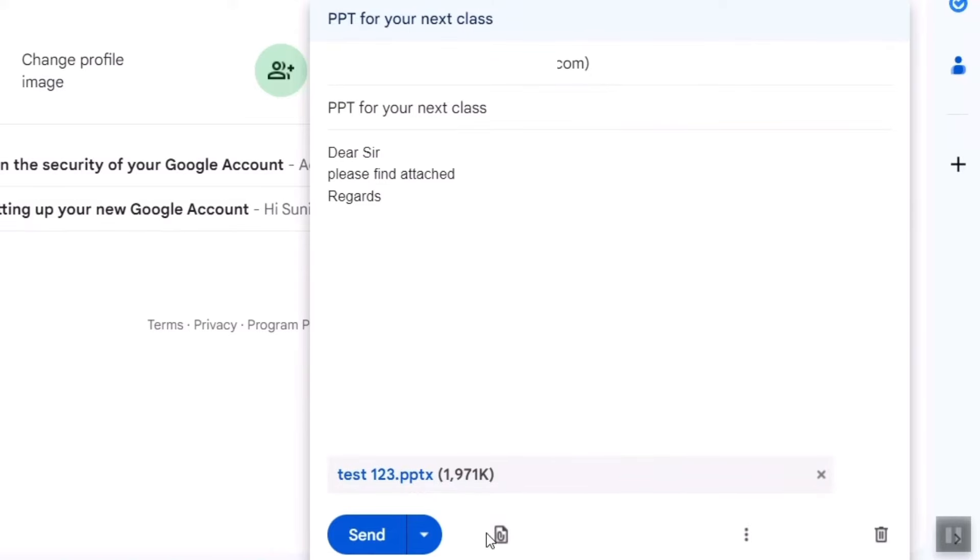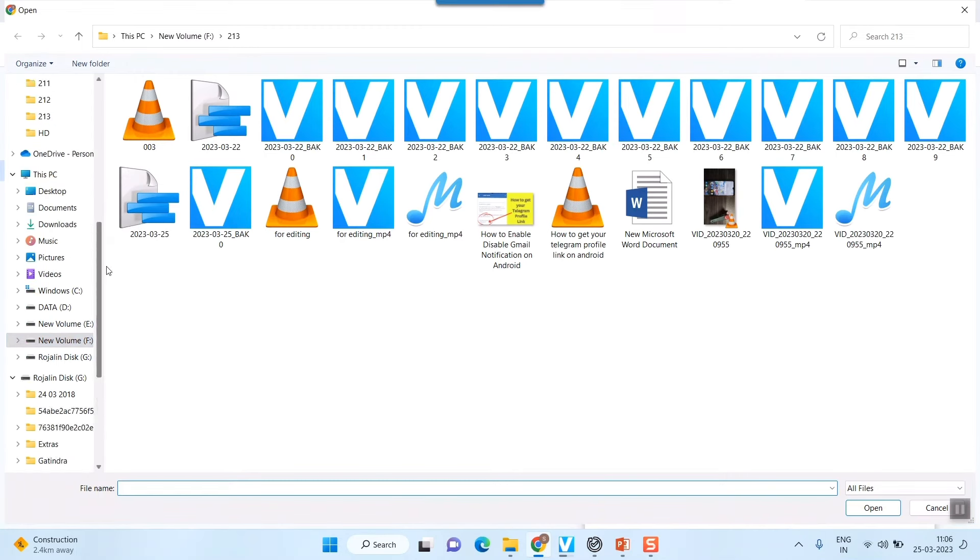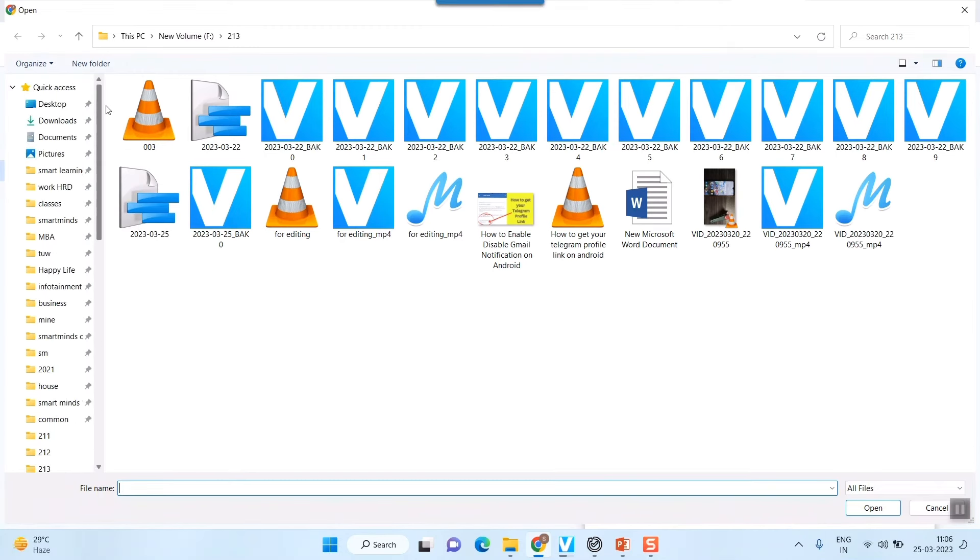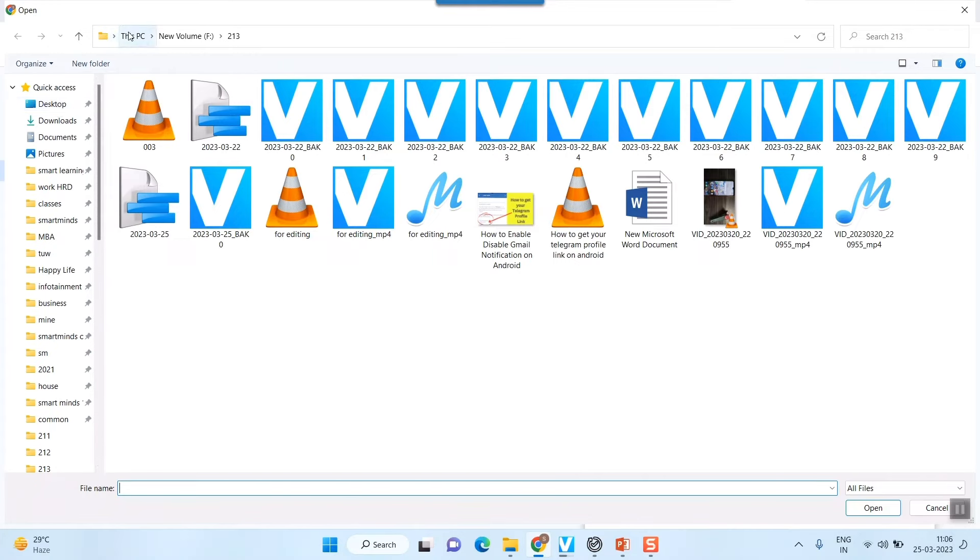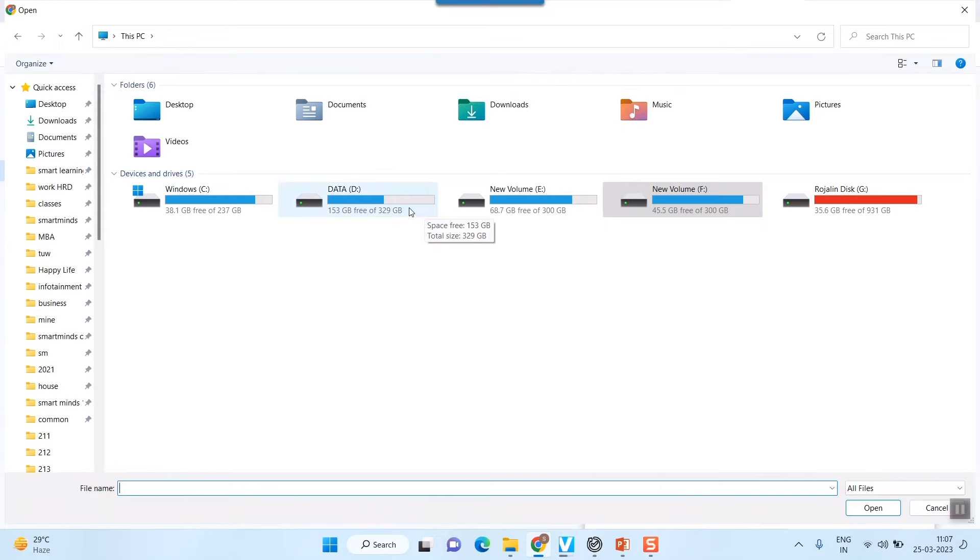Or else you can see one attached file icon will be coming here. Just click here and it will lead you to your browsing window of your PC or your laptop. And here you can search for, for example, this PC. I want to go to desktop. If you have your file in any of these drives, you can click it and find your file as well.